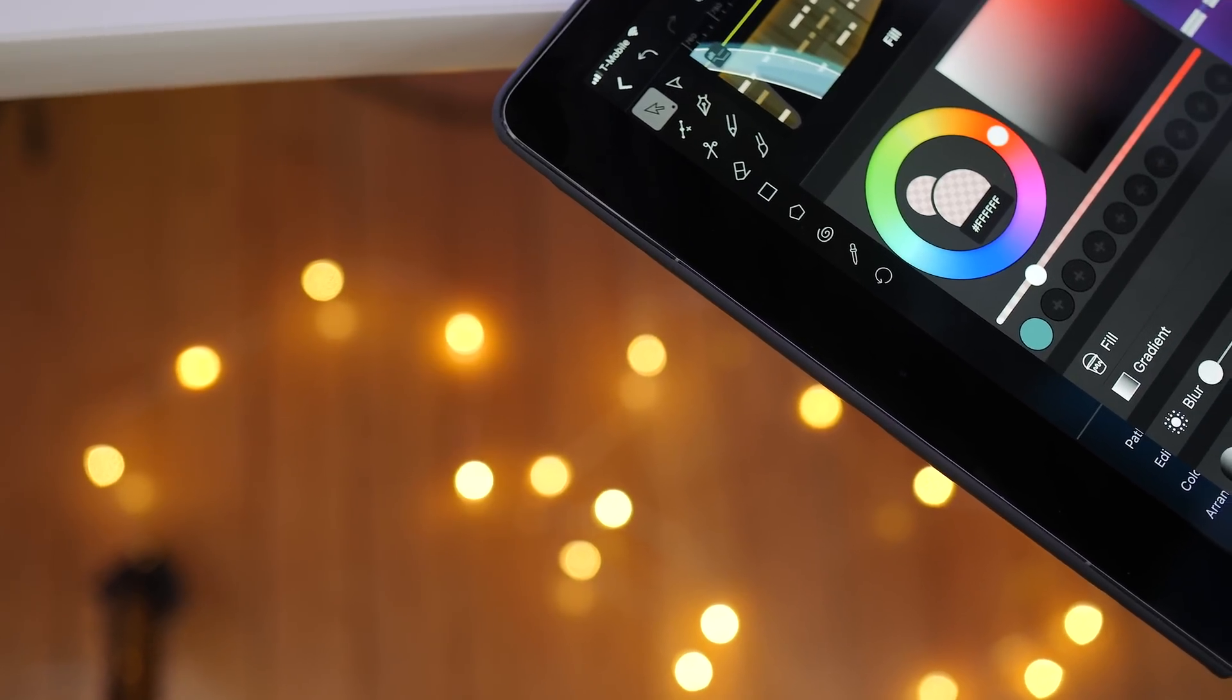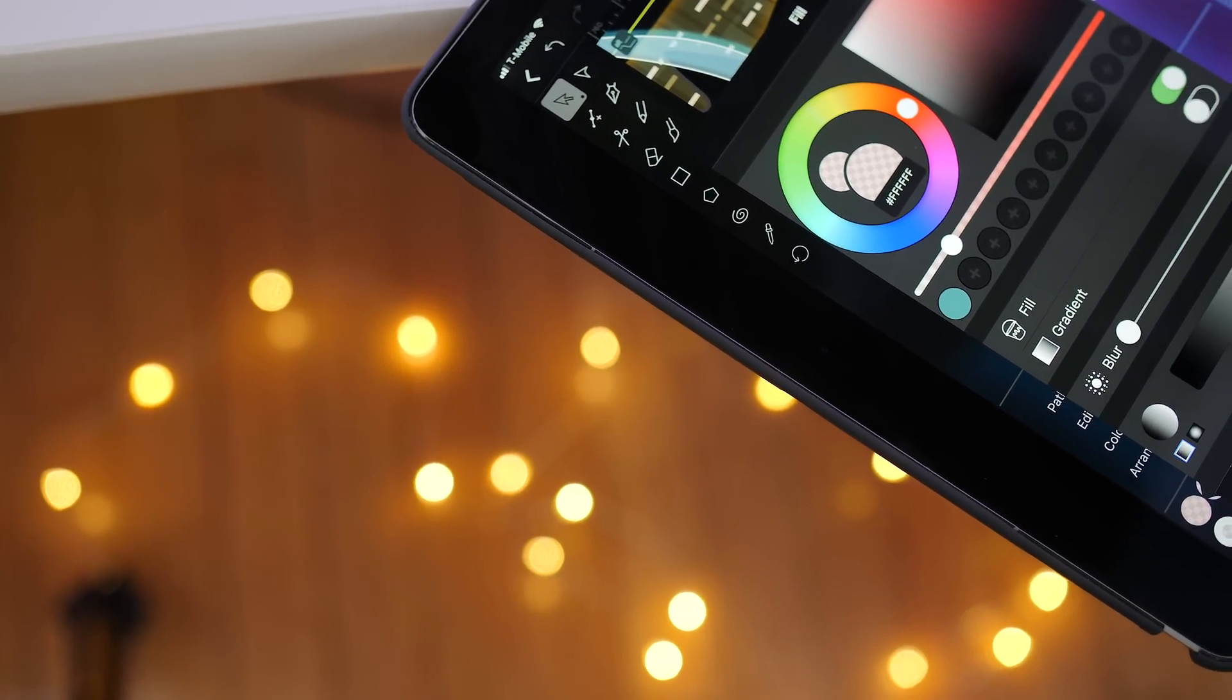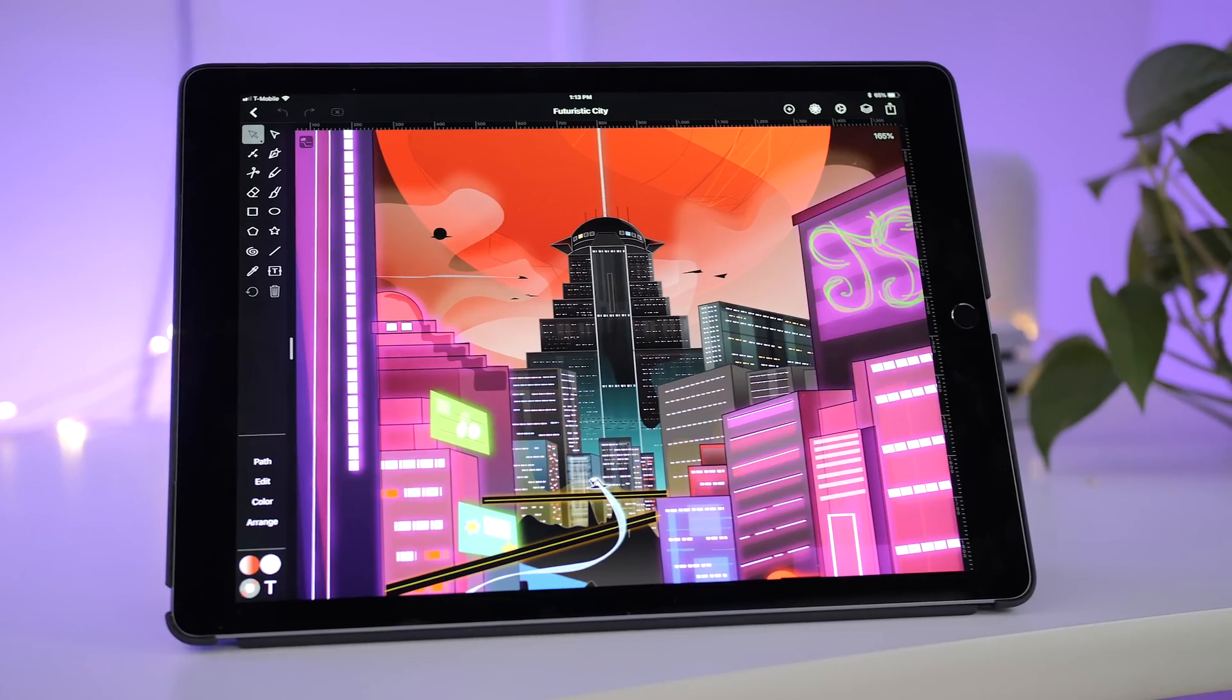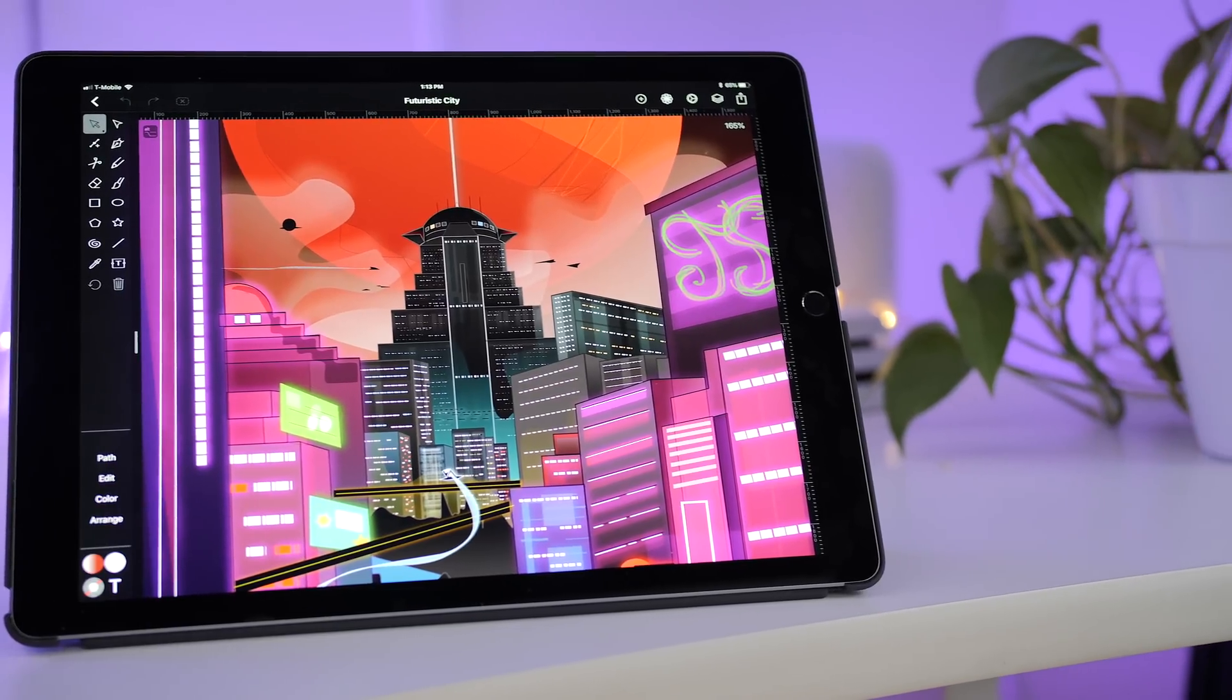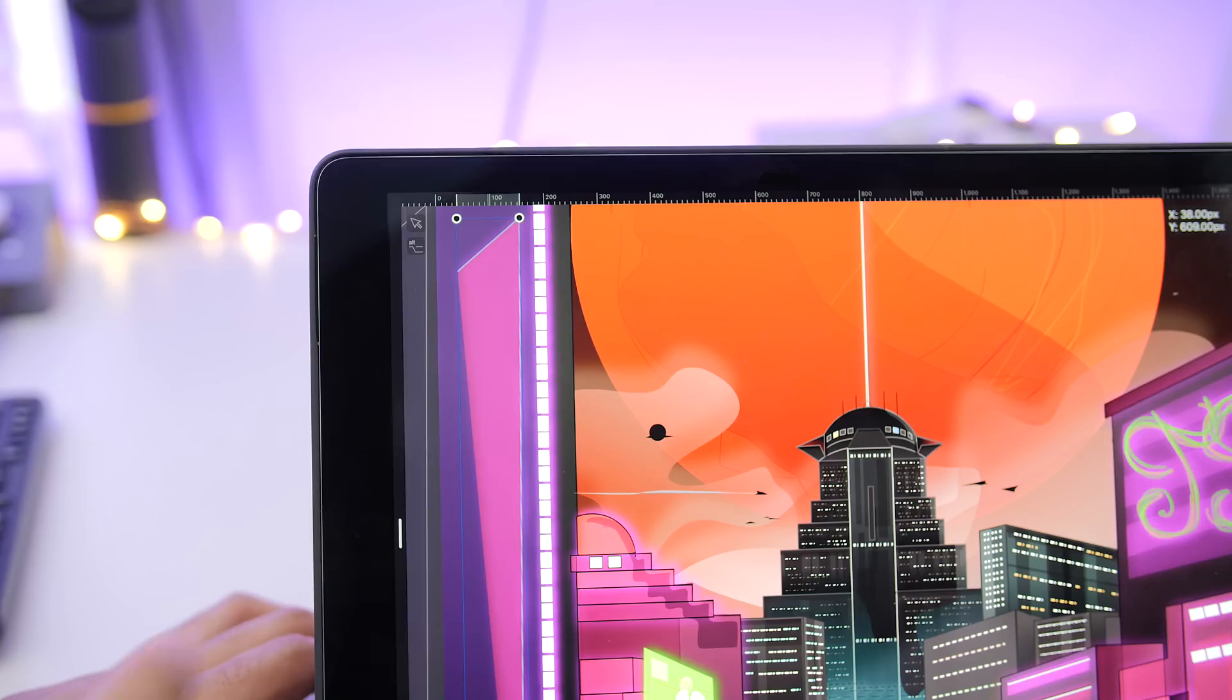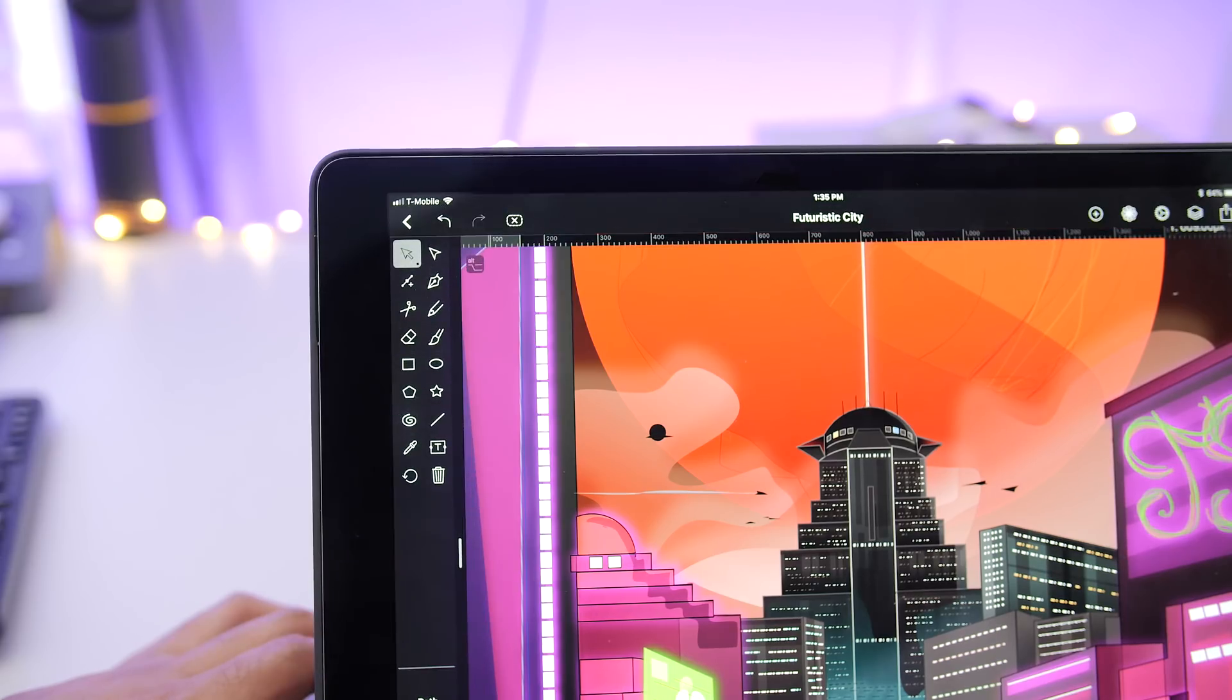Vectornator Pro, a powerful vector graphics app for iPad. Vectornator Pro is an iOS vector graphics app which puts it in the same vein as something like Adobe Illustrator.